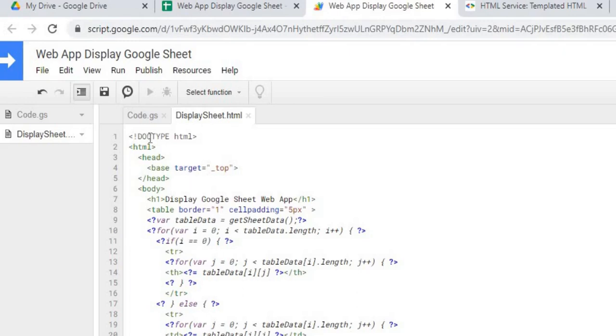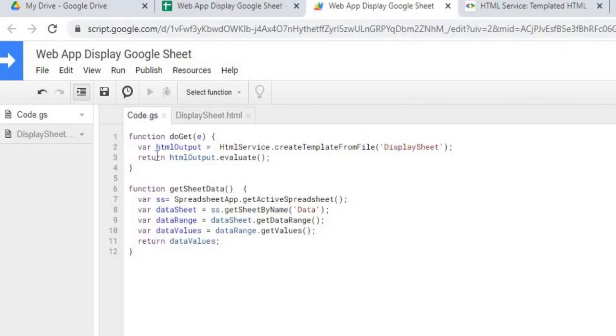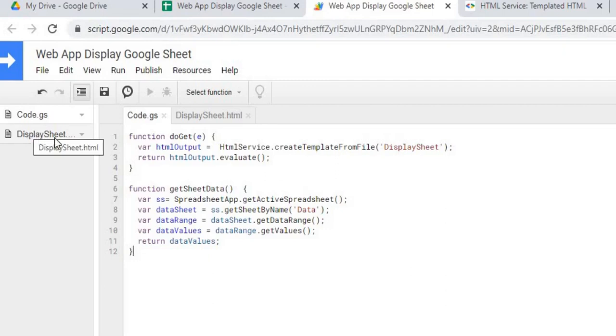First thing I'm going to go through is the Google Apps Script. I start off with this doGet statement. This is a standard Google Apps Script function here. This actually gets the HTML file up and going.